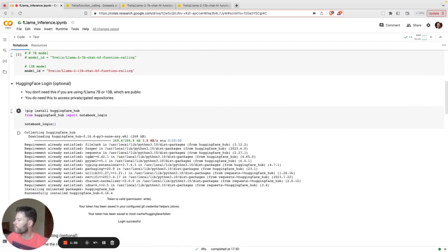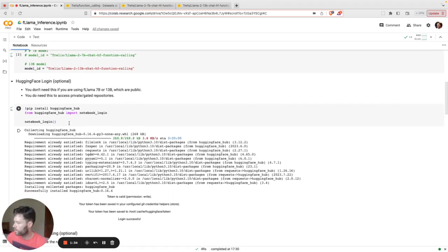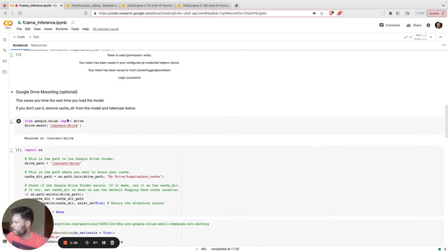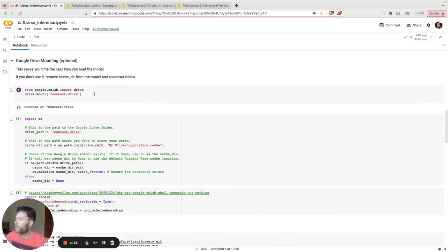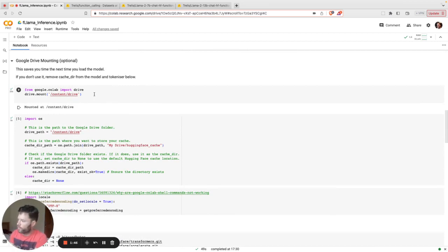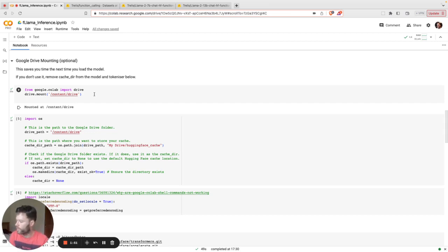Now, this is optional. You don't actually need to log into Hugging Face because I'm going to put the models as public. Then you can optionally connect your Google Drive. I recommend this. Basically, the first time you download the model into Colab, it can take quite a bit of time. But if you have connected your Google Drive, it will be much faster the next time around. It could be a difference between 30 minutes and maybe five minutes.